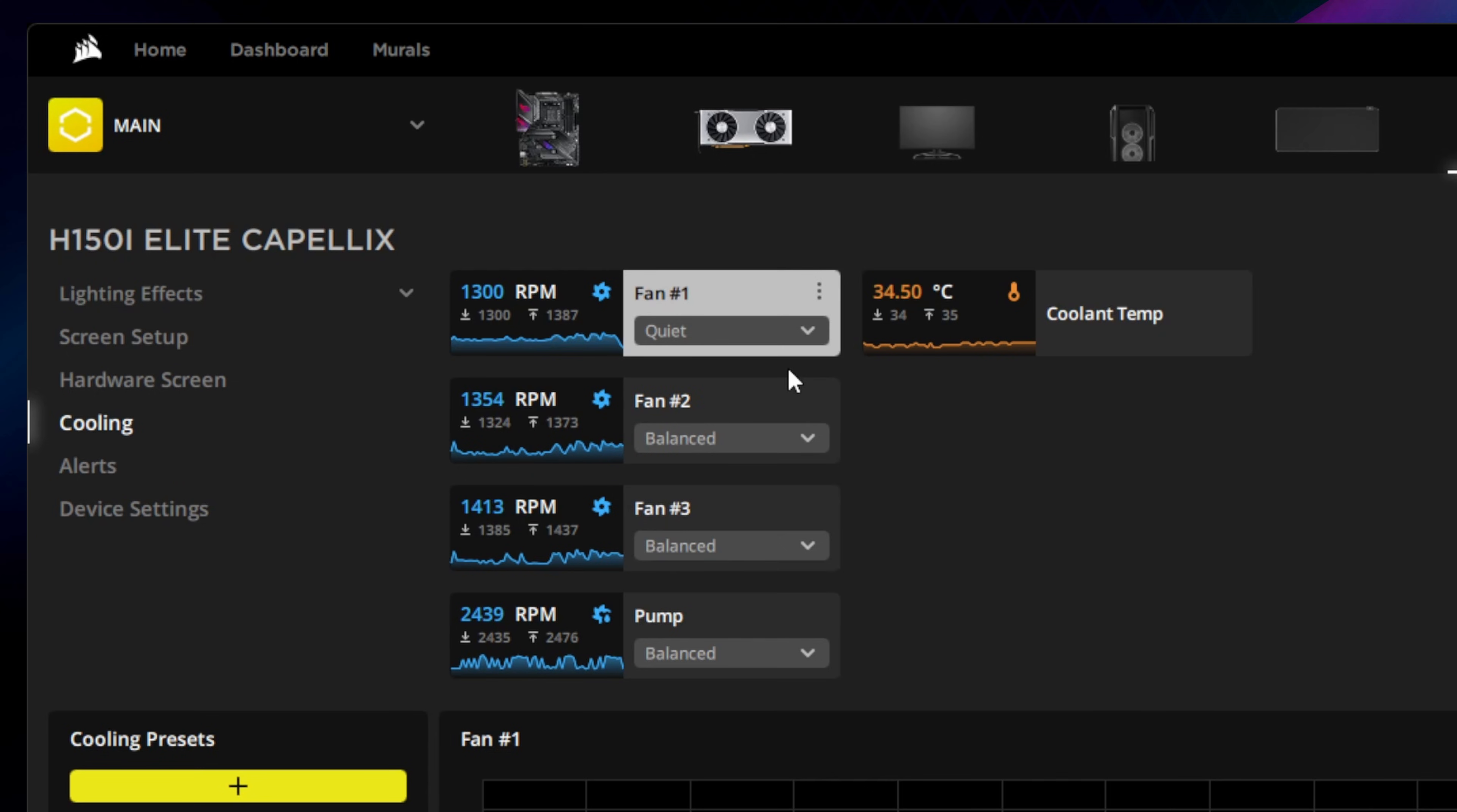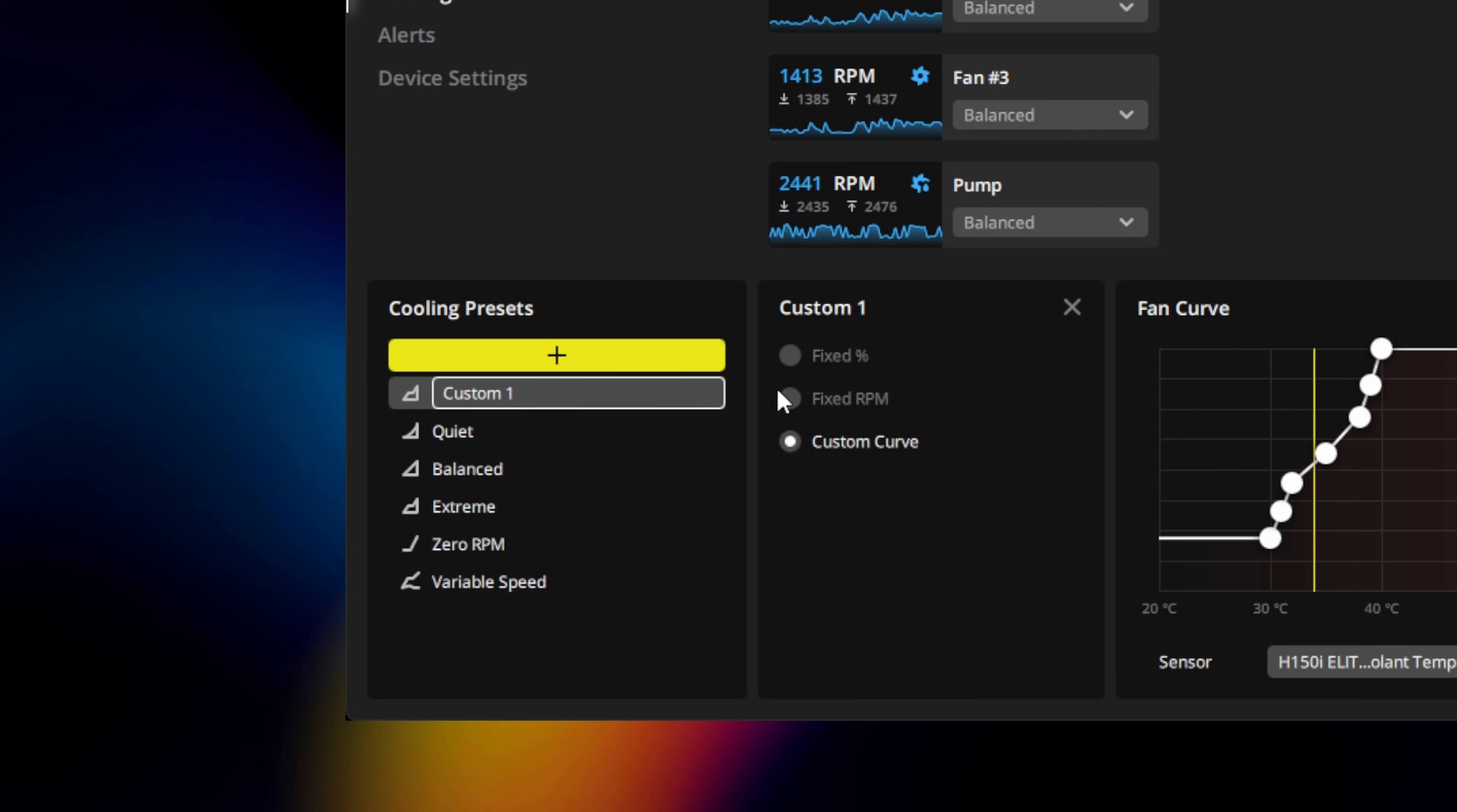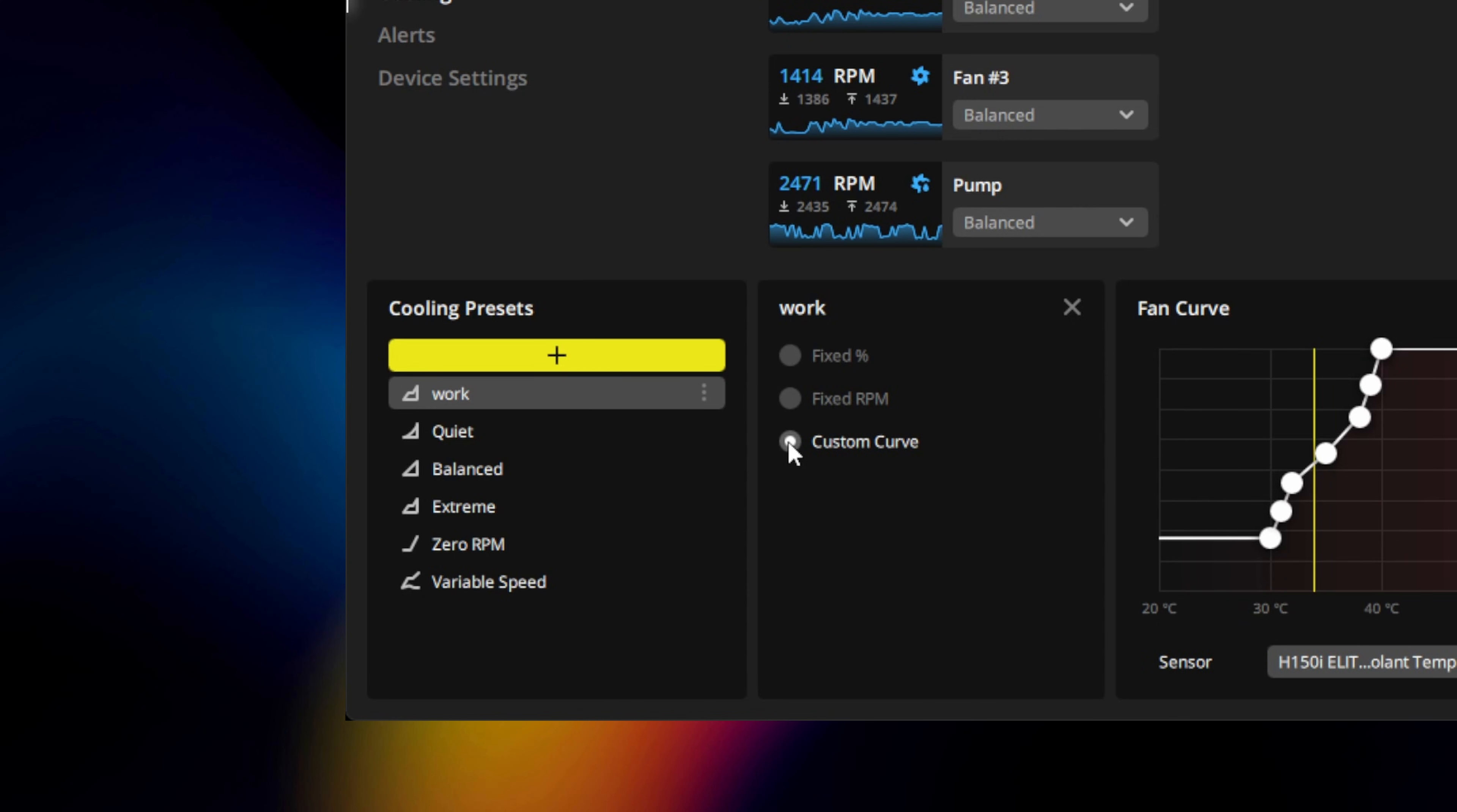If you want to set up a custom fan curve, click on the plus button in the cooling presets panel and give your custom preset a name. Custom cooling presets can use a fixed fan speed percentage or a specific fixed RPM of the fan, regardless of temperature. Or you can create a custom curve to tell the fan to ramp up to a certain speed percentage based on a specific temperature reported by a sensor.